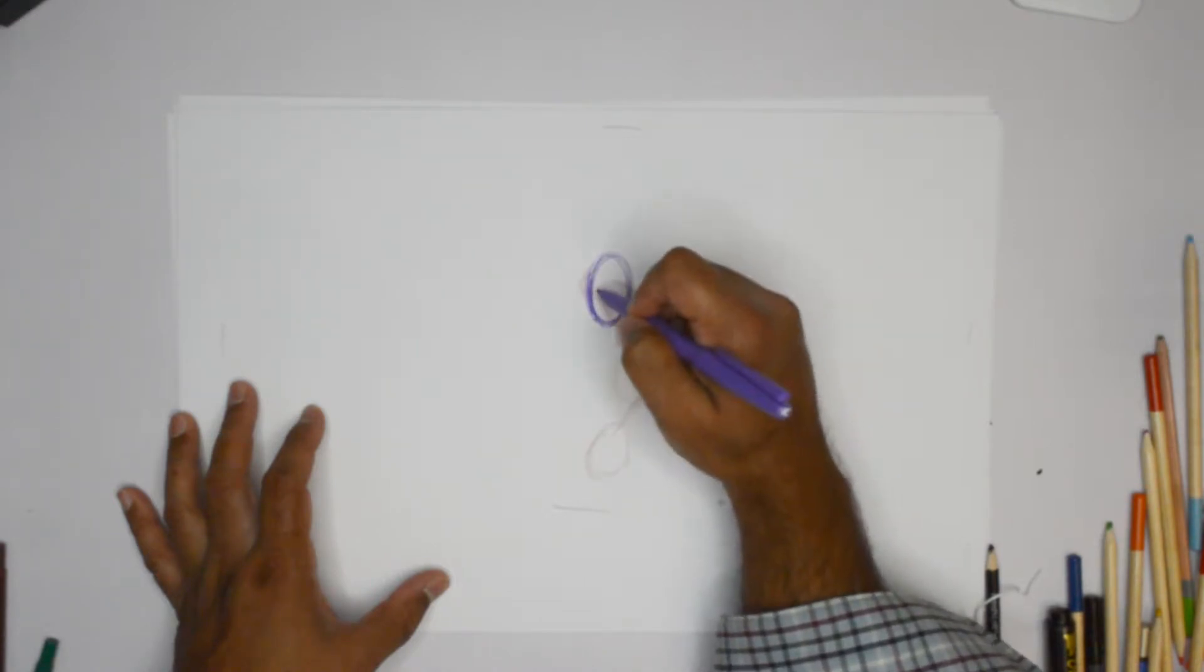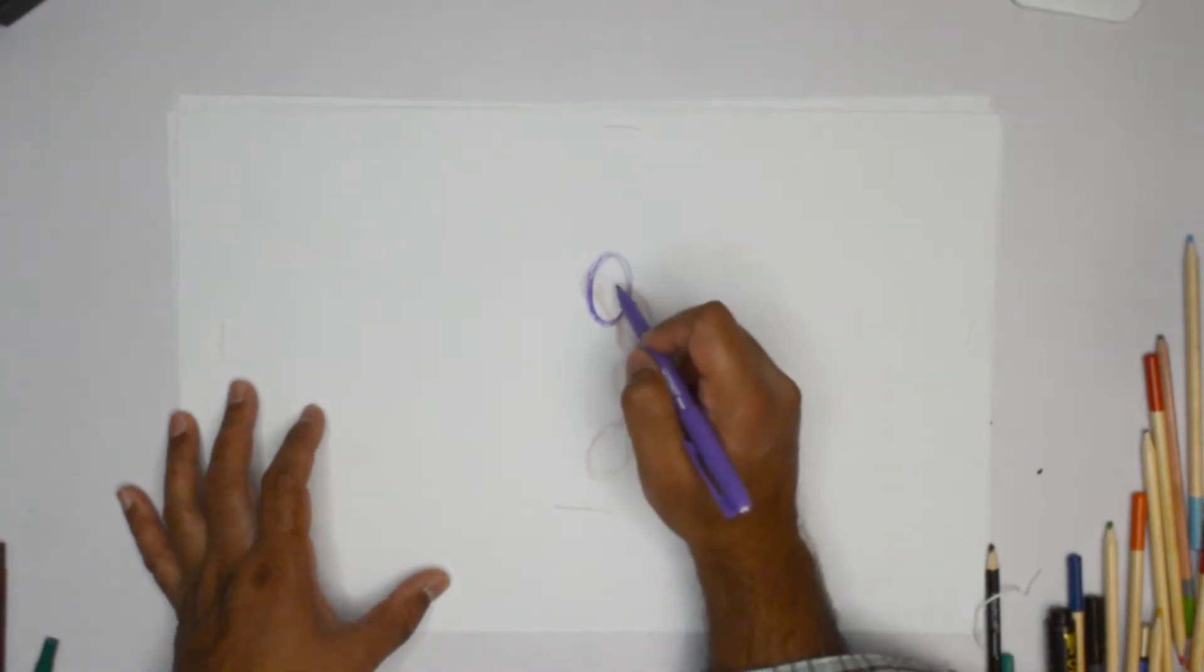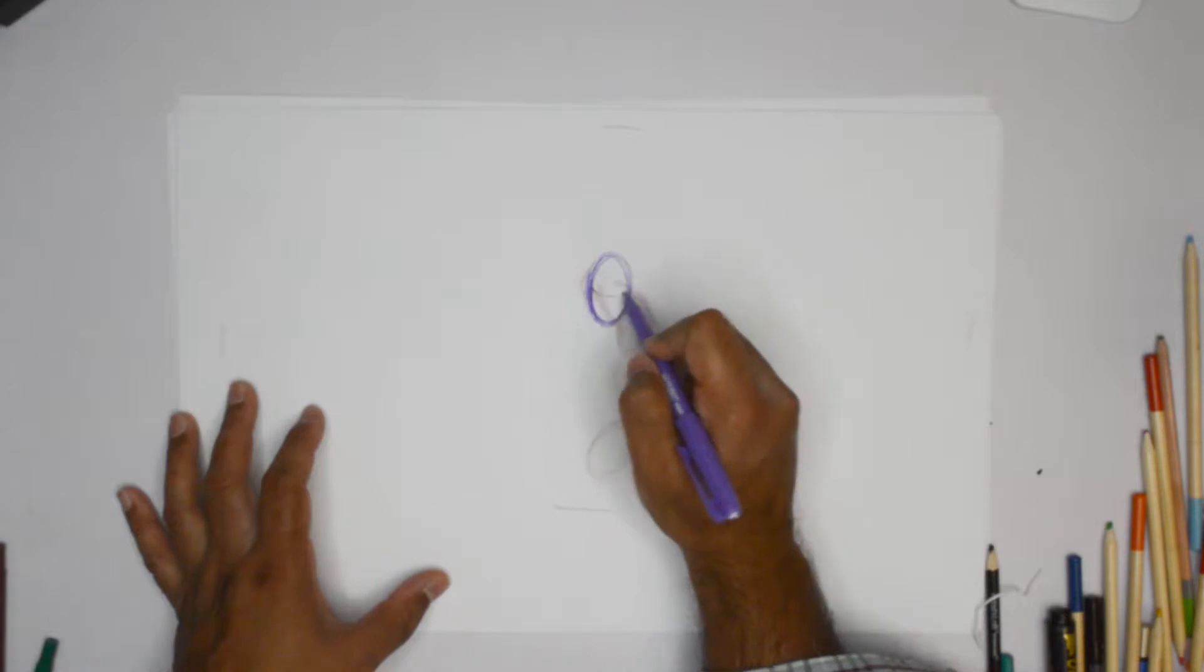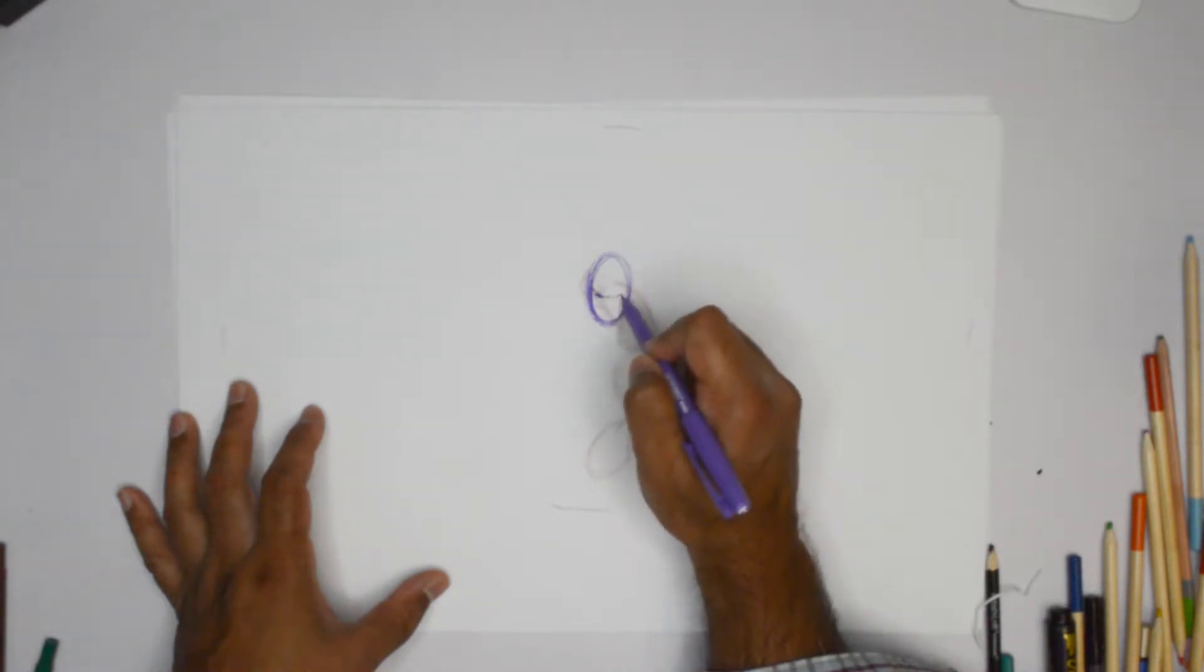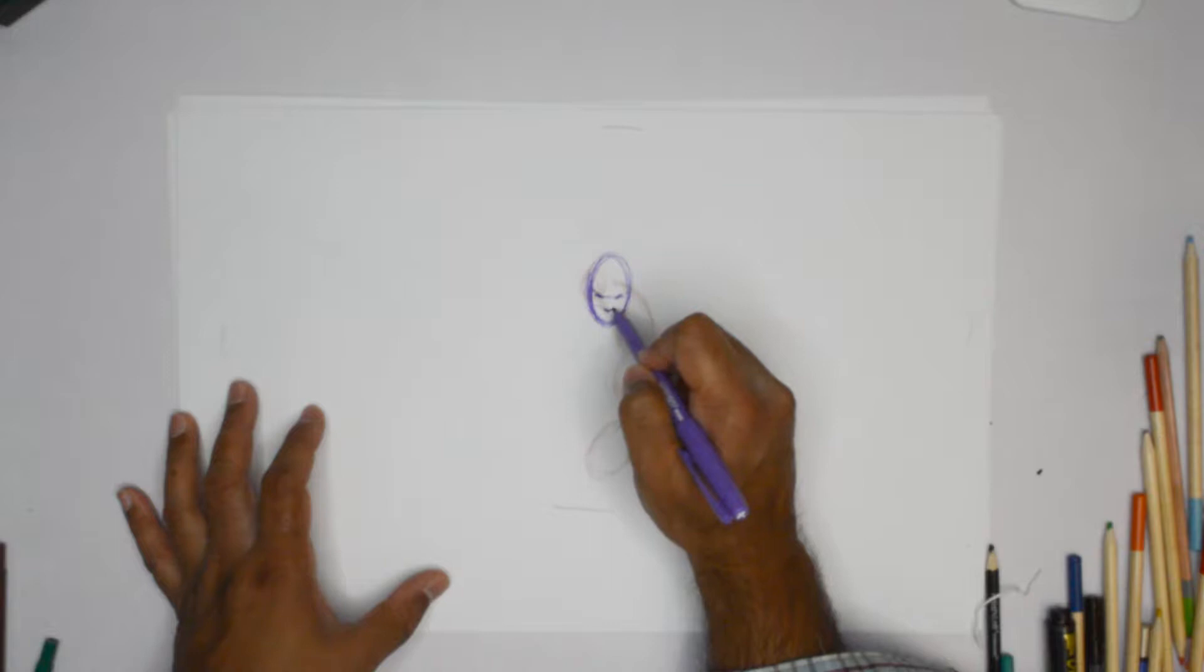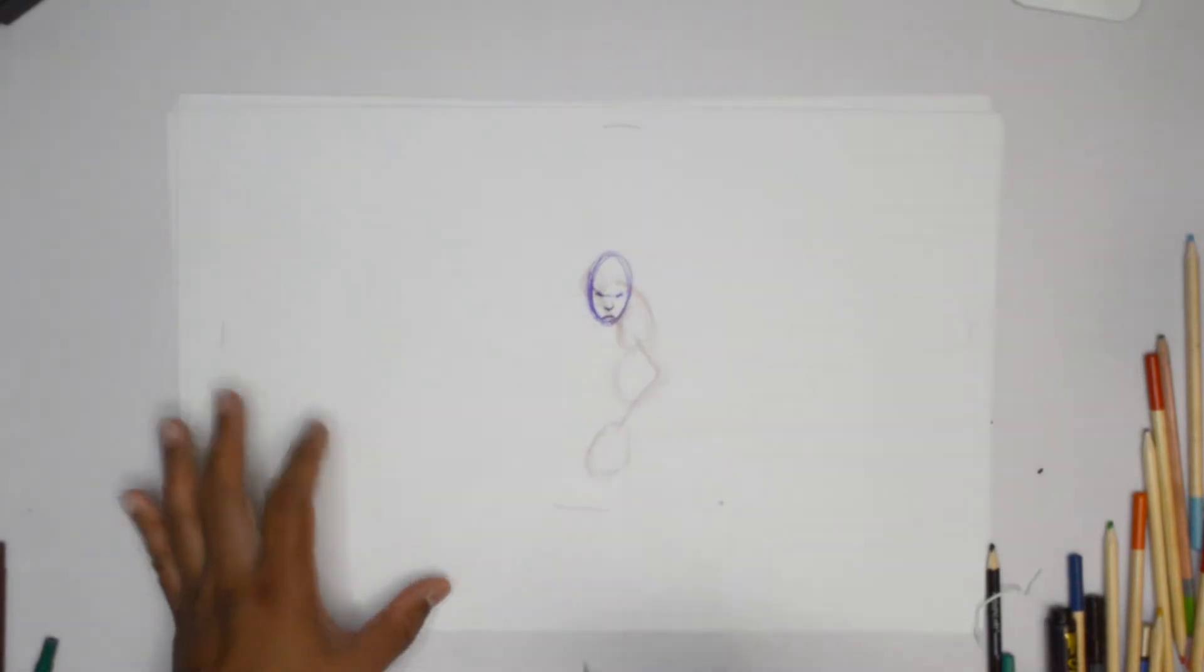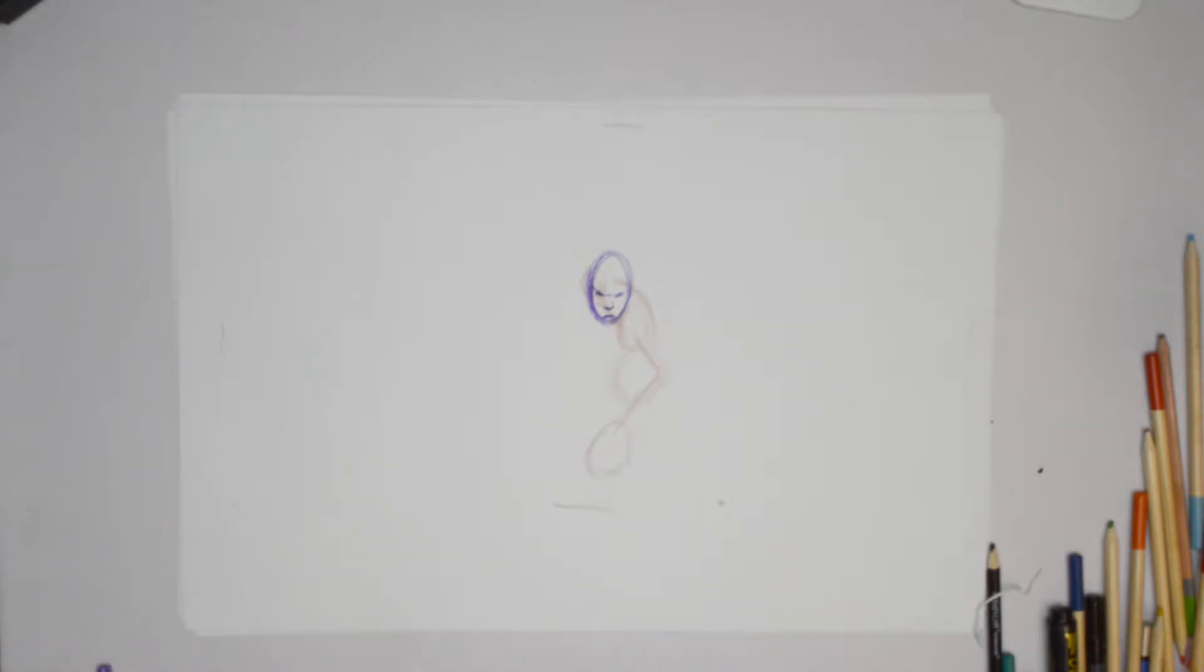And the head could be looking straight or this is actually better if it's slightly down. So eyes and nose, I think they indicate that the person is looking downward.